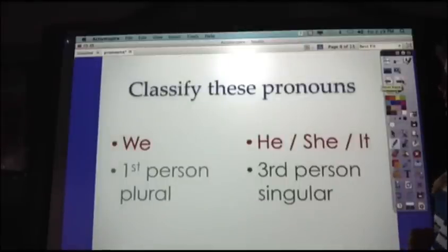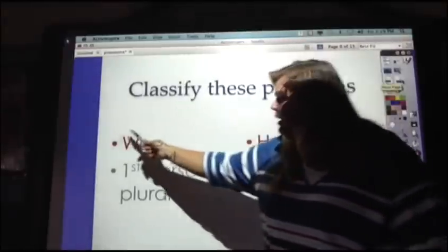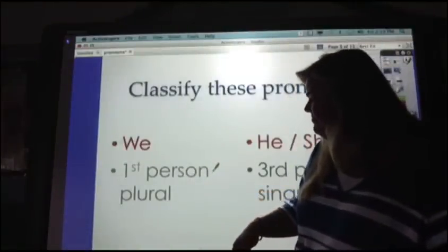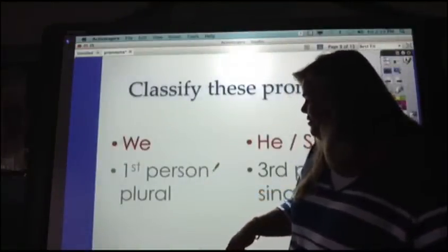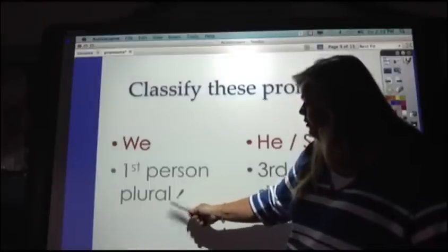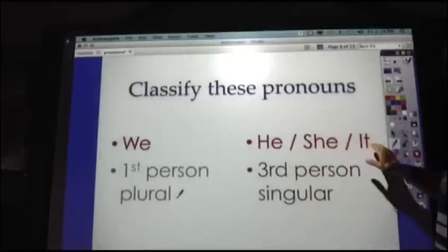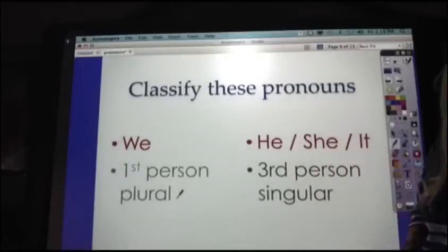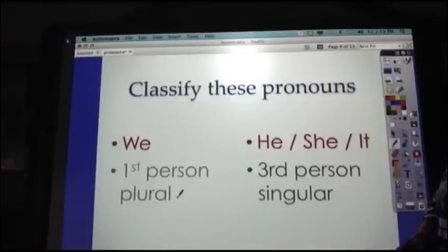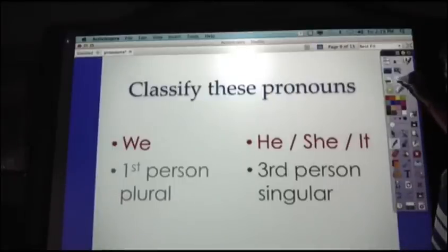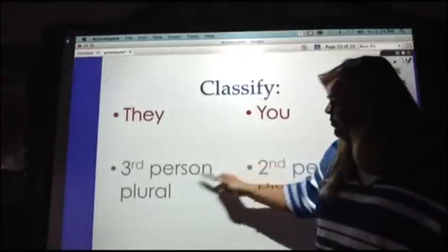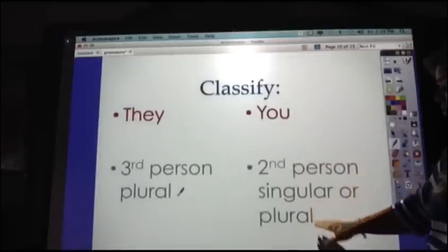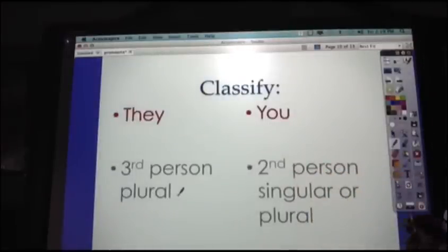Let's classify these pronouns. 'We' is a first person plural pronoun. 'He,' 'she,' or 'it' is a third person singular pronoun — you will need to be able to classify your pronouns when we come into class tomorrow. 'They' is a third person plural pronoun. 'You' is second person and it can be singular or plural depending on how it's used.